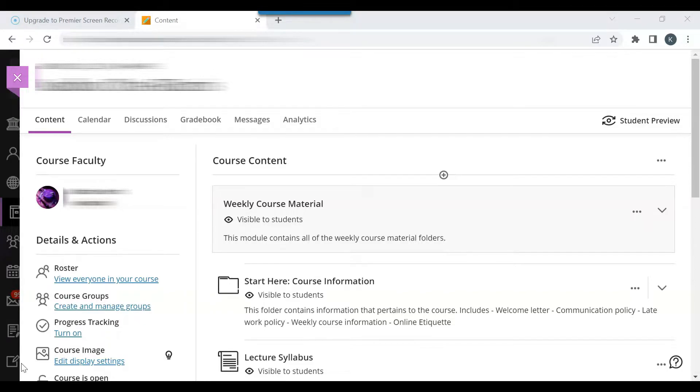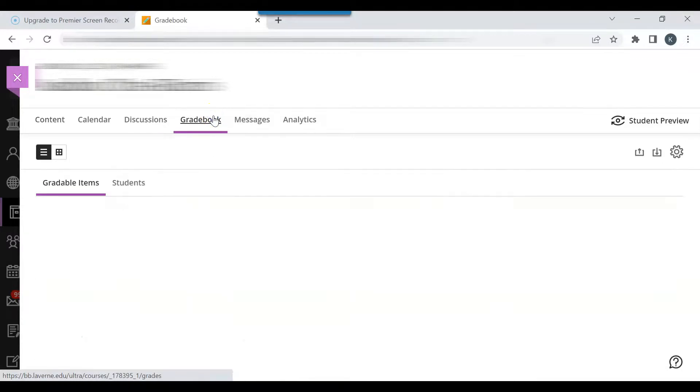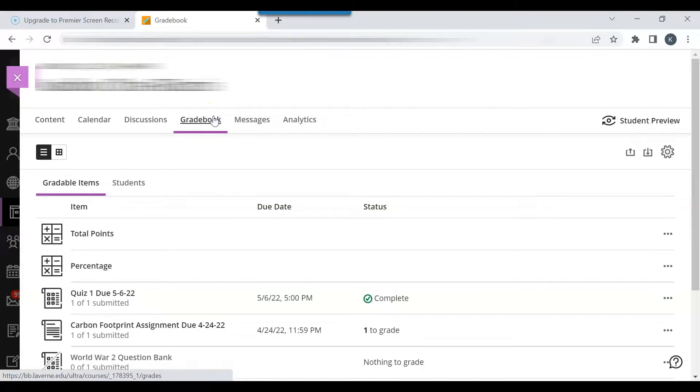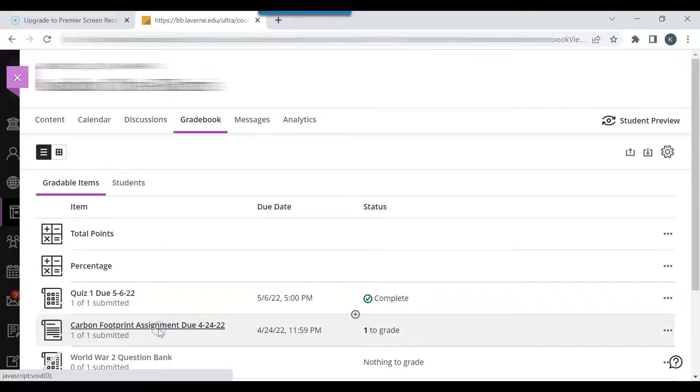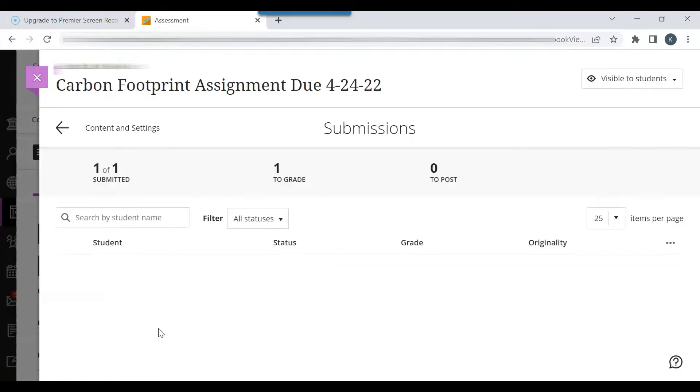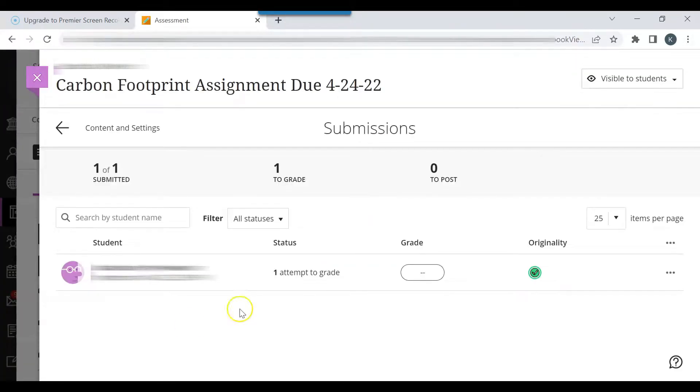Open the Blackboard Ultra course, click Gradebook. Click the assignment that you would like to grade. I will click the Carbon Footprint assignment. You can see that one paper is ready to grade. Click the student's name.